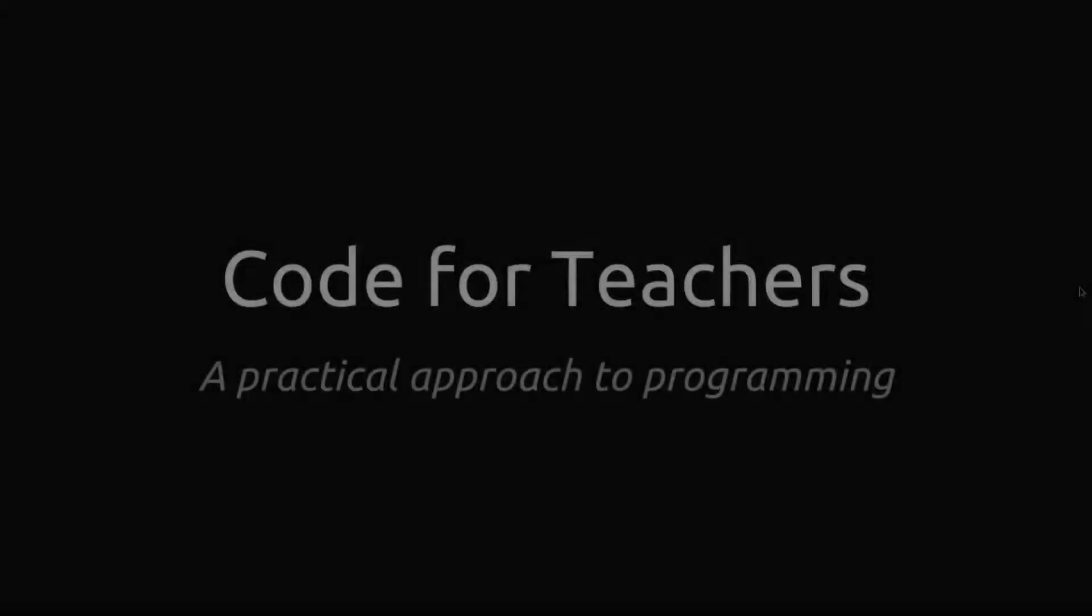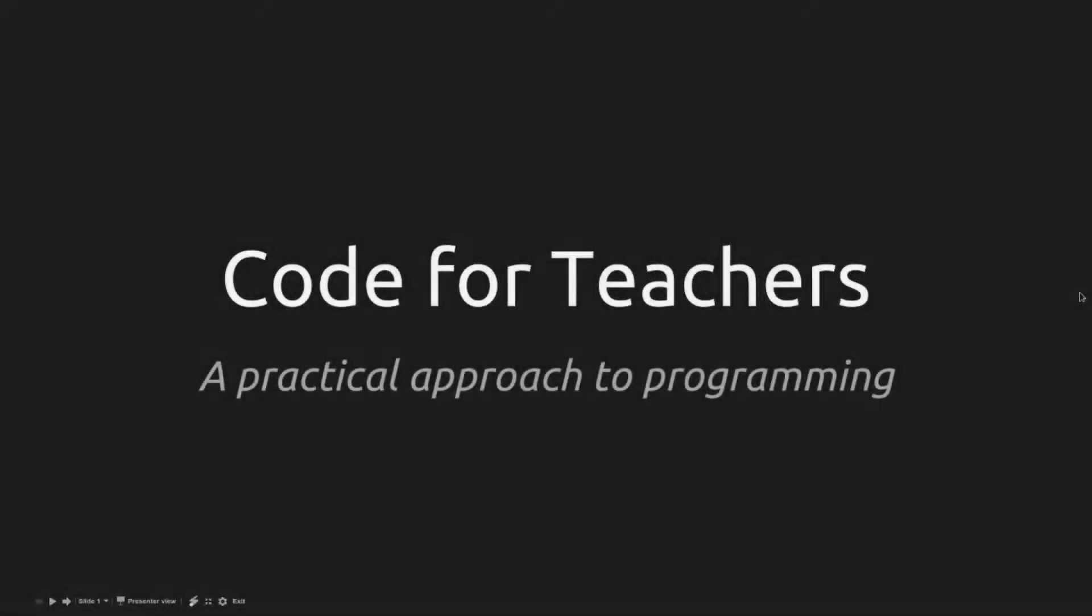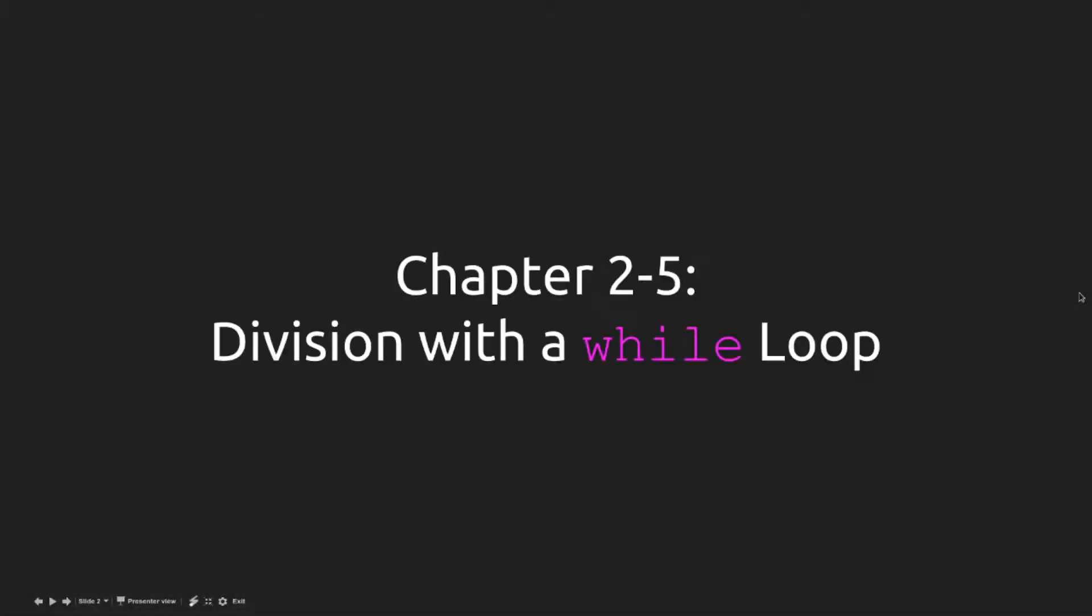Hello everyone, welcome back to Code for Teachers. This is chapter 2, section 5, division with a while loop. This is going to be the second section of our lesson on loops, and we're following up from multiplication with a for loop.